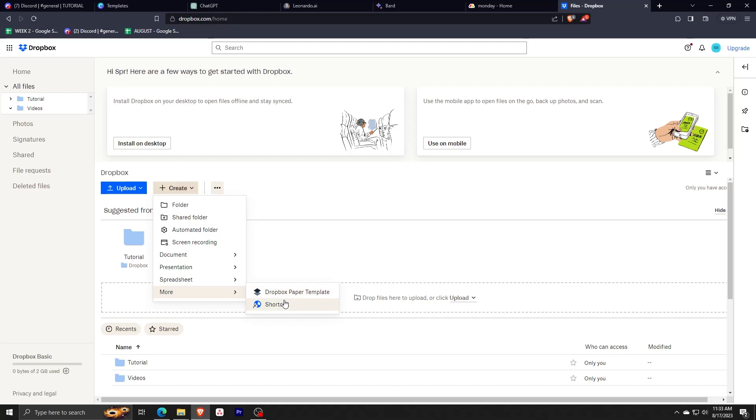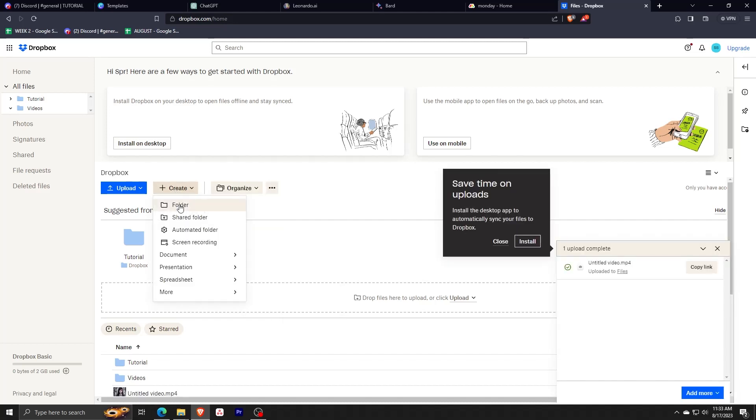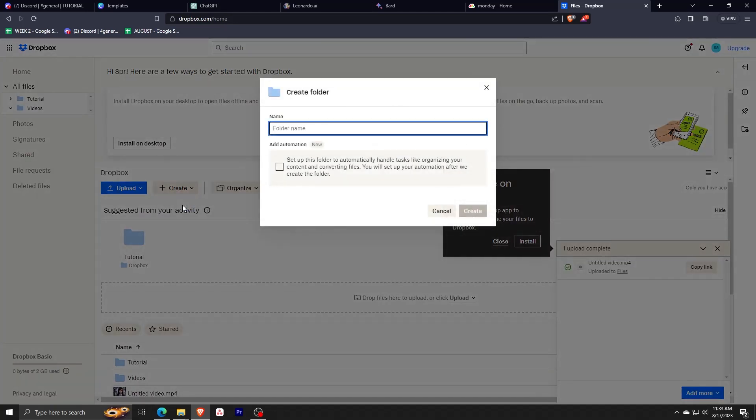As you can see, there are so many applications that are integrated with Dropbox already, so feel free to explore and try and select your desired application just to try it out with this amazing cloud storage program.